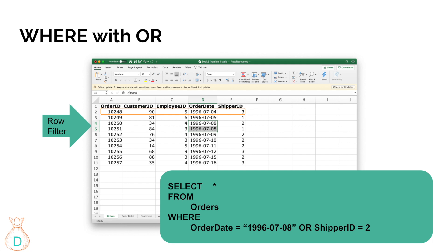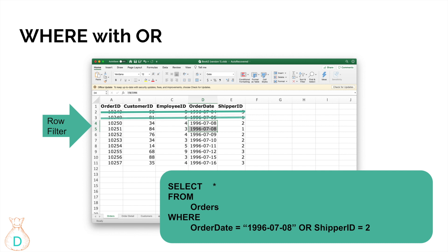With OR, we get a lot more data selected. Row one — July 4th with shipper ID 3 — doesn't match either condition, so we still eliminate it. Row two — July 5th with shipper ID 1 — also eliminated. Row four matches both conditions so we take it. Row five has July 8th with shipper ID 1 — it only matches one condition, but that's enough with OR, so we keep it. Row six is July 9th with shipper ID 2 — we take it because shipper ID matches, regardless of the date.